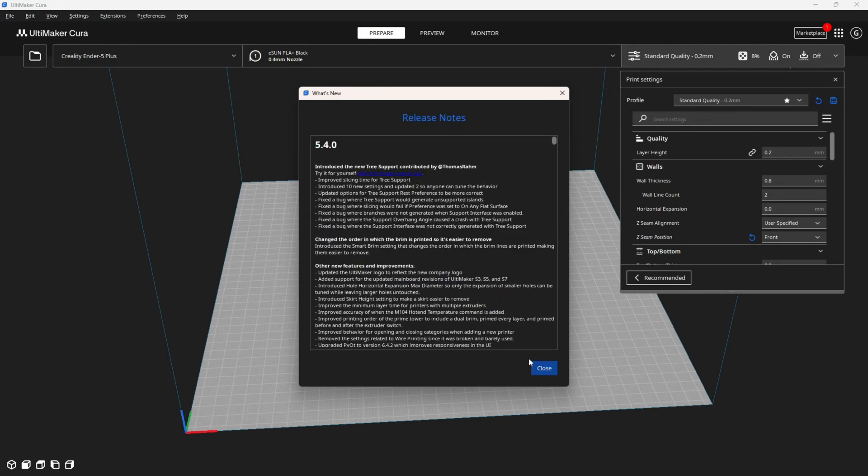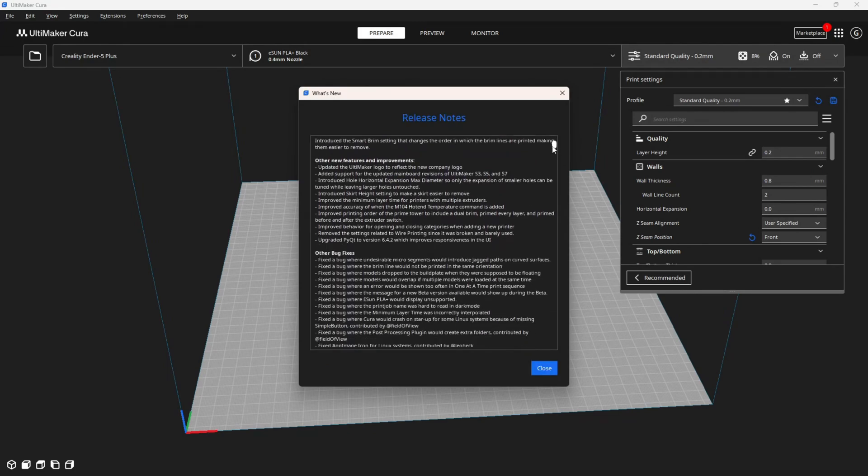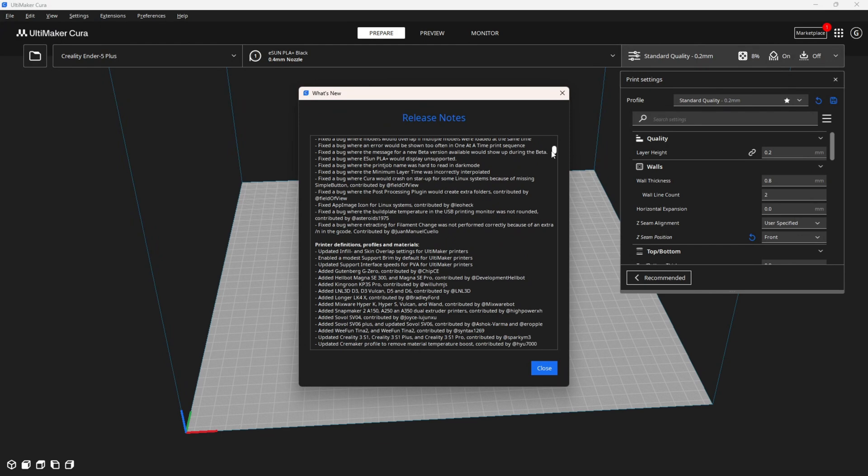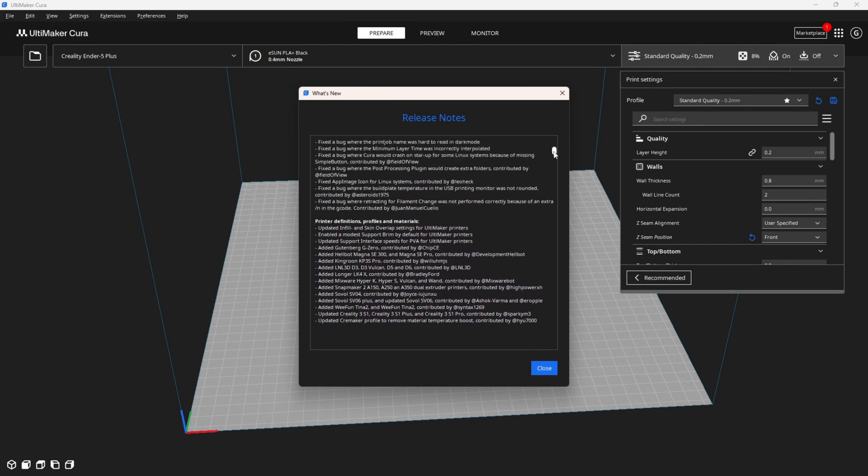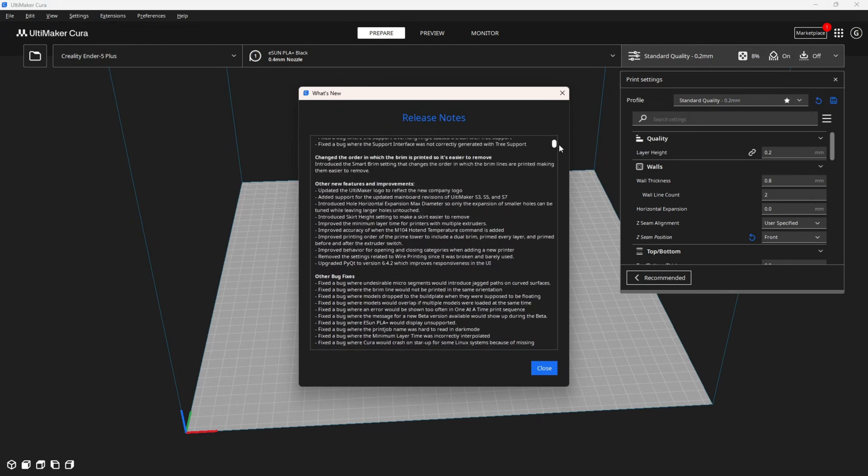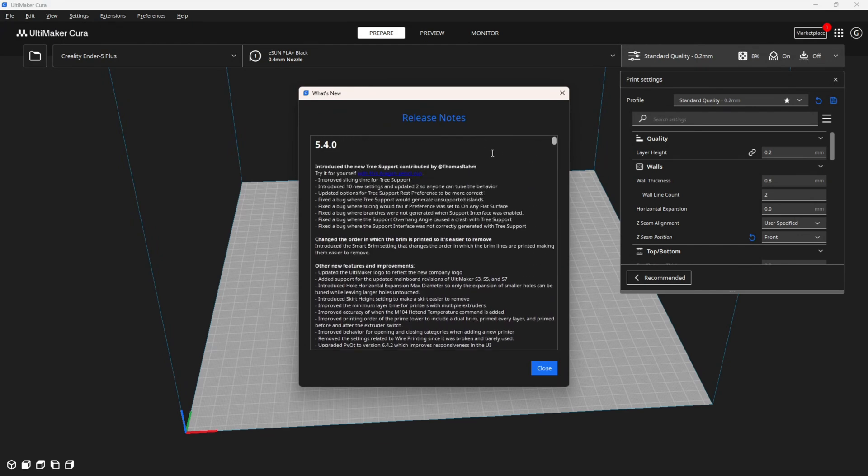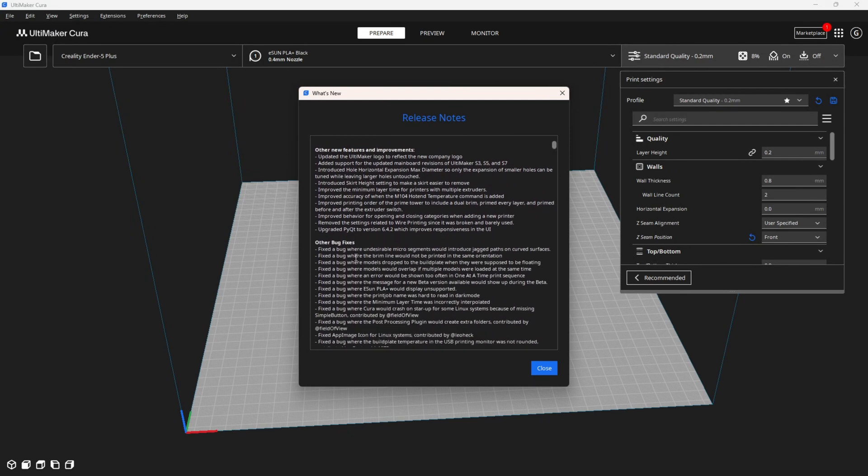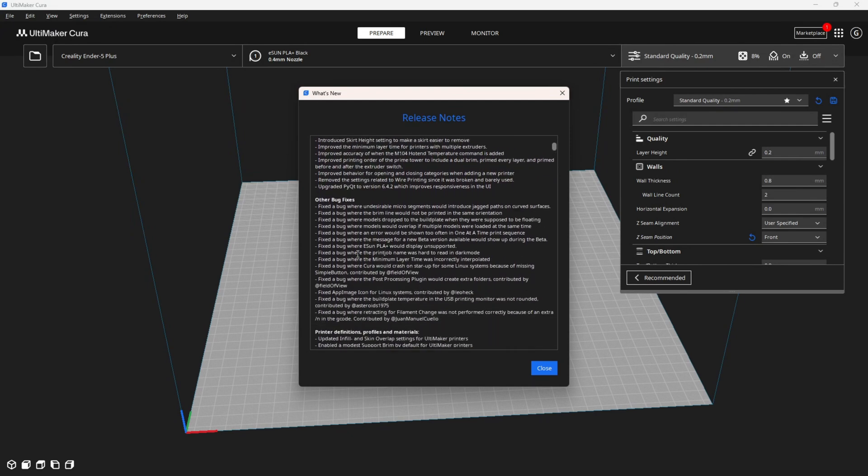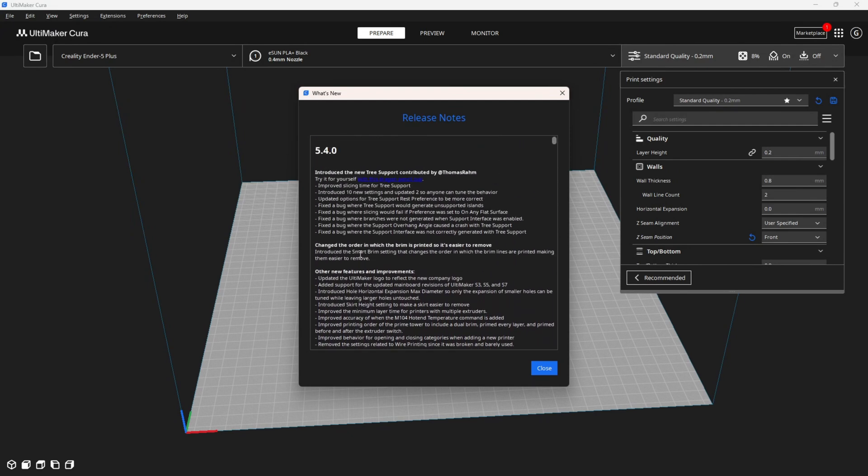Despite a laundry list of fixes and updates, those are the only two things they focus on for this release. However, you can see they've added quite a few things as this right here is the entire list of new features, improvements, and bug fixes.